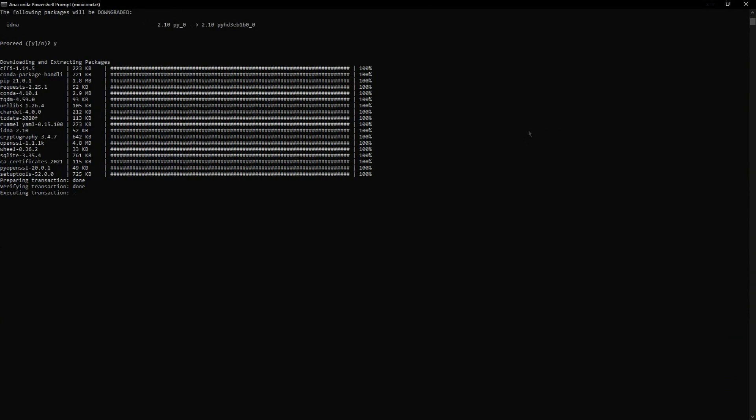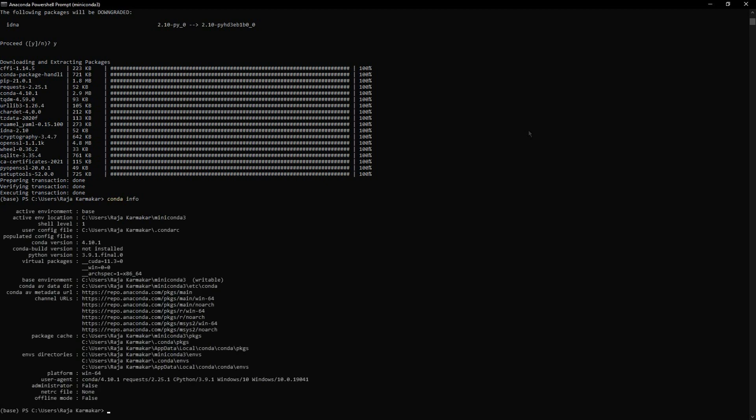It depends on your network speed - mine is not too good - and the server system, so it can take time depending on your system compatibility. Now it's done. I can search for more info, like which version is being installed. There's Python version 3.9 being installed, and this conda version is 4.10.1.